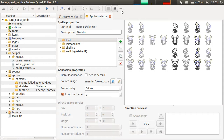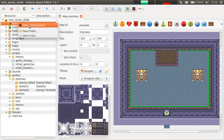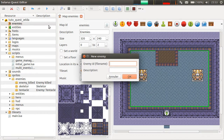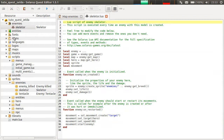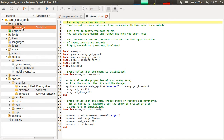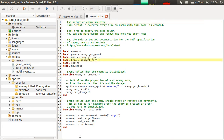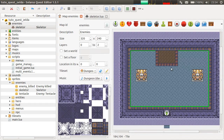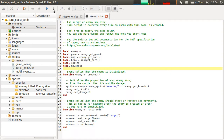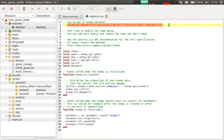We have a valid enemy sprite sheet here. We can now create their script. In this directory, we will put enemy scripts — Skeletor. The sprite ID in sprites/enemies should be the same as the enemy breed ID — the enemy model ID. By default, the editor creates this enemy script, which should almost be perfect. This is the script executed every time an enemy with this model is created.